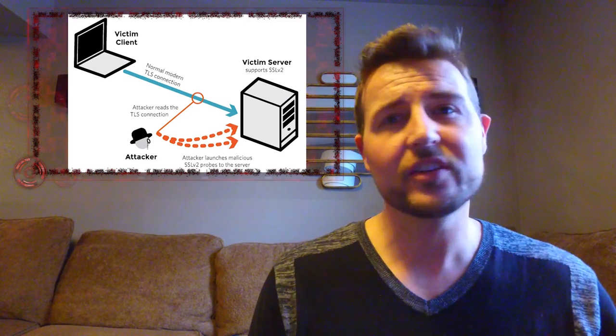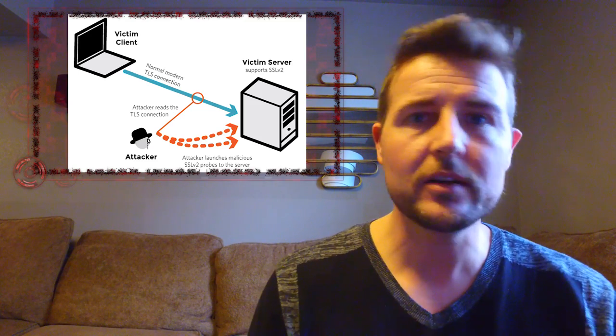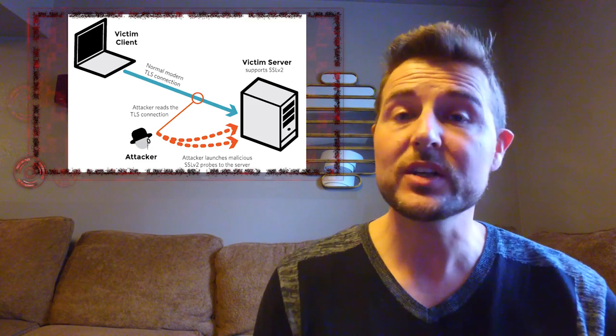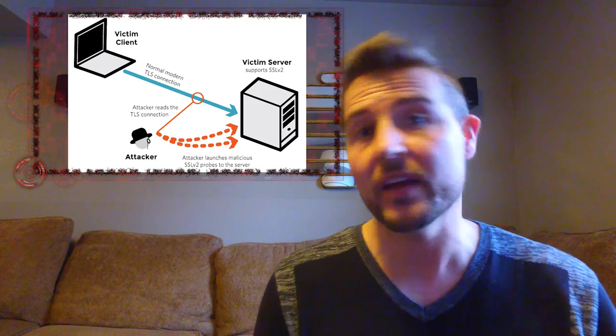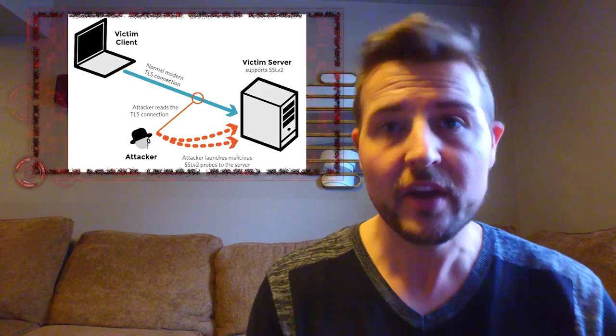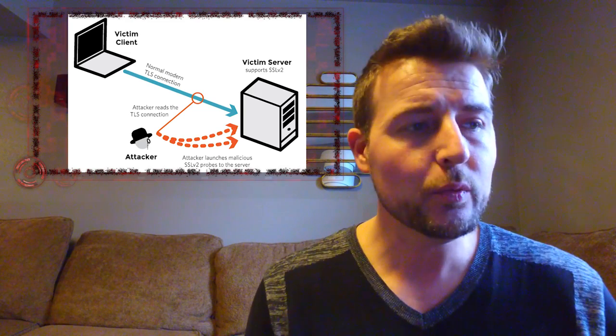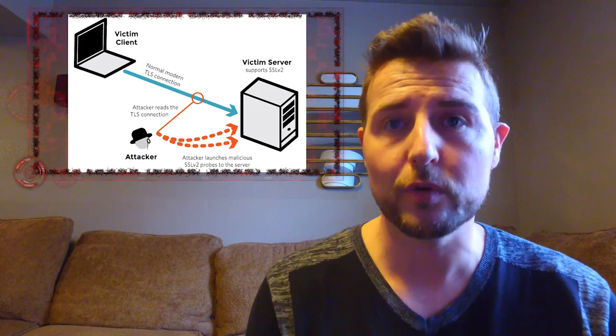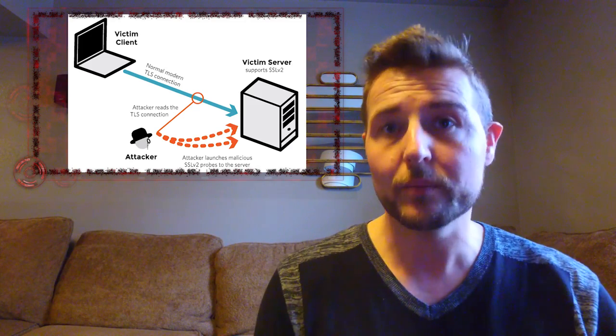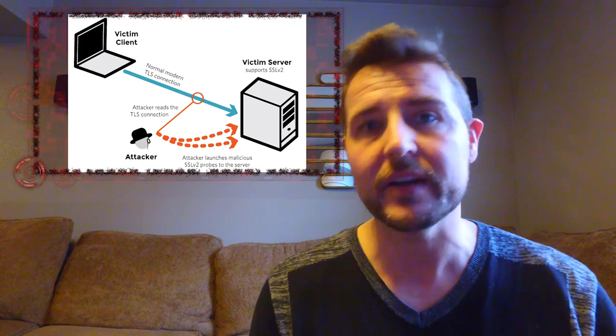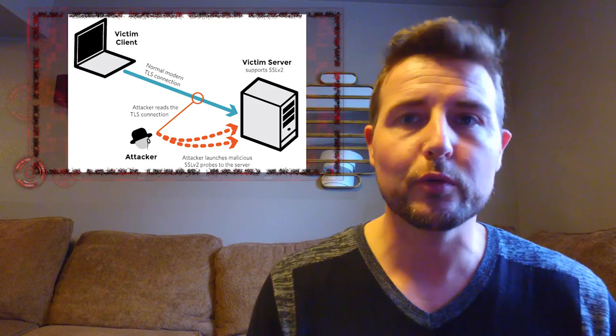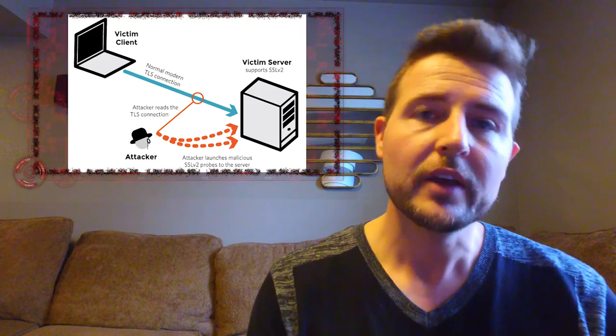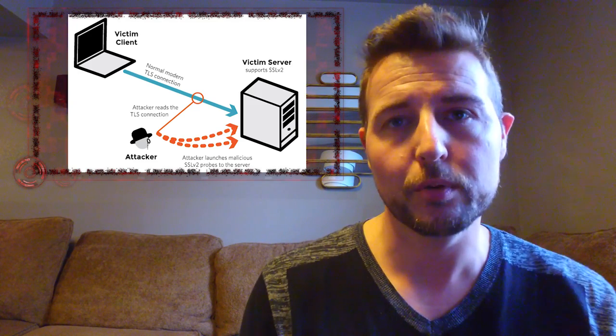However, this attack isn't always trivial to pull off. Depending on implementations, it actually requires that the attacker send tens of thousands of packets to your web server. And even with some distributed computing, it would take hours for bad guys to actually decrypt a public key, not the private key, but the public key used for a particular session. So it is a kind of complex attack to pull off.